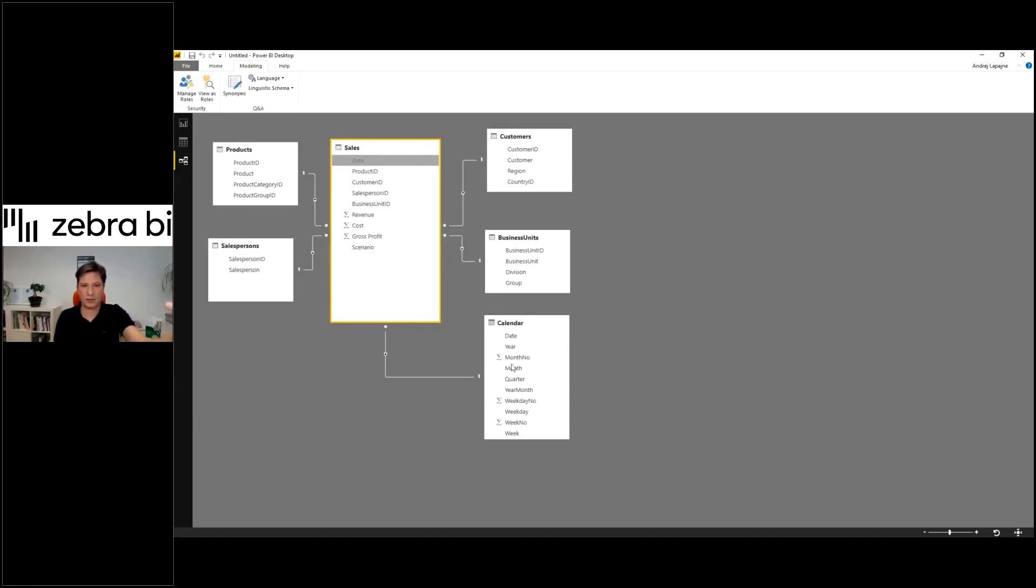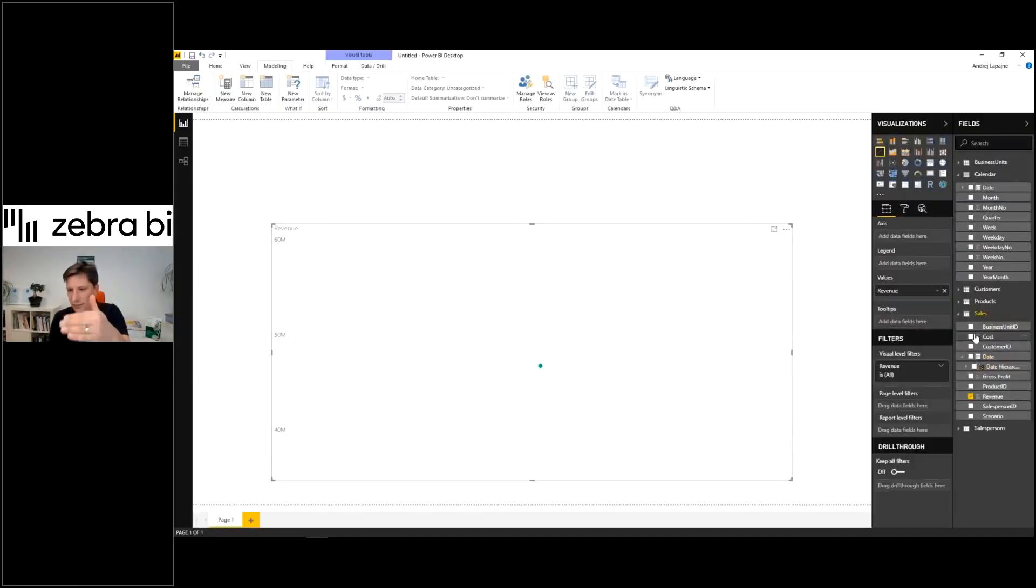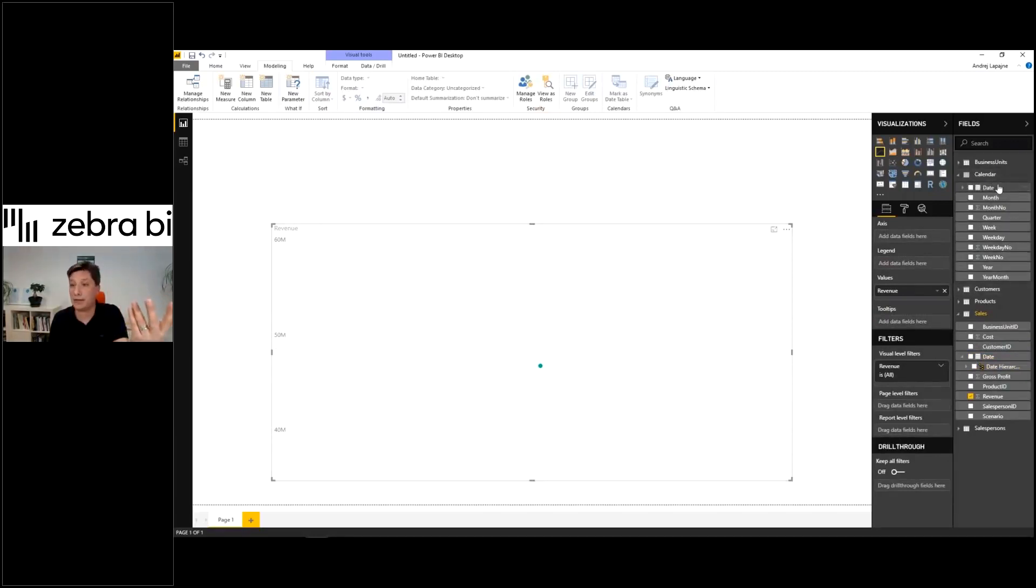We'll just use the calendar dimension. Instead of using the date field from your sales table, you're using the calendar dimension. Now you're much more flexible.